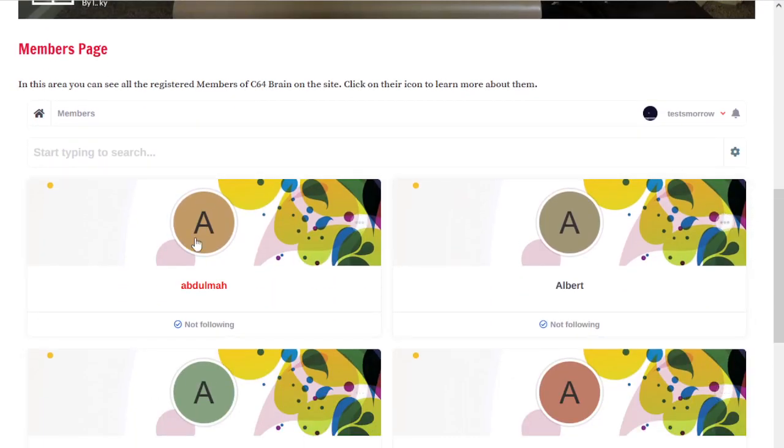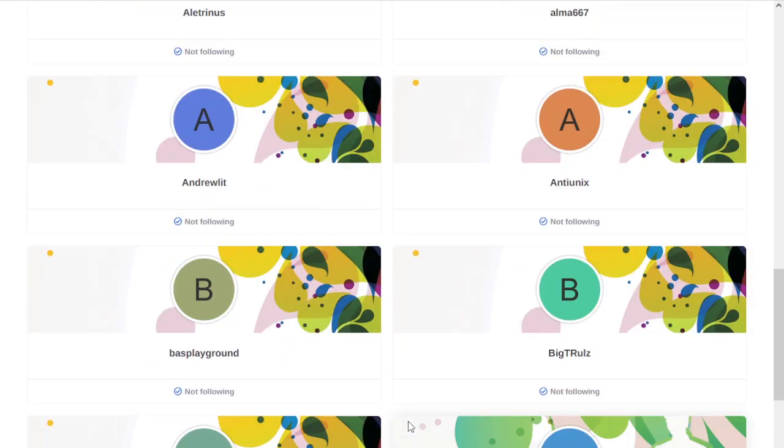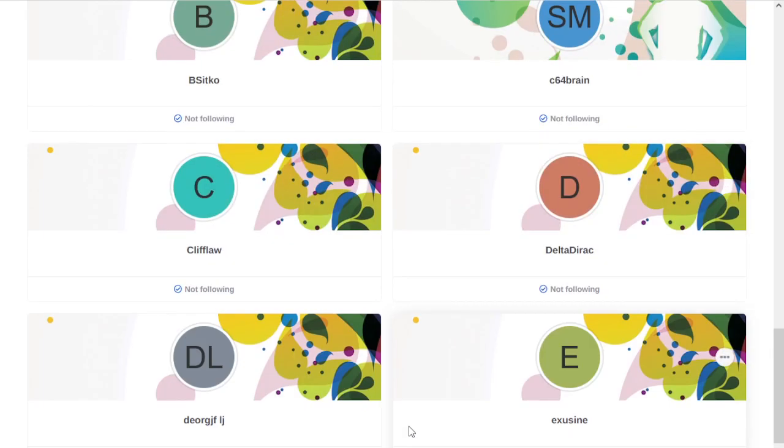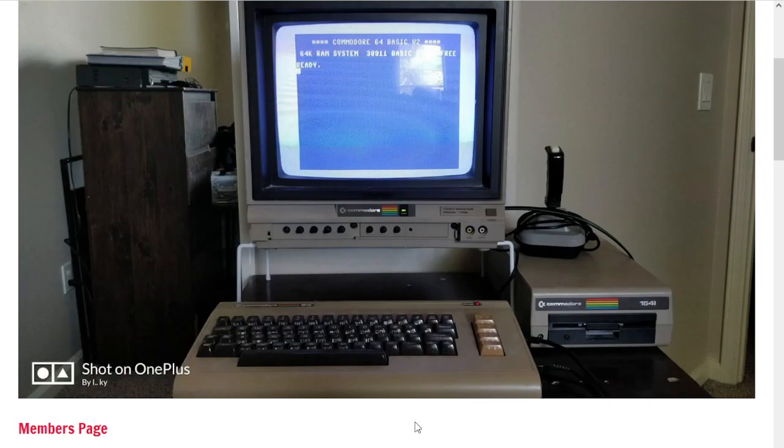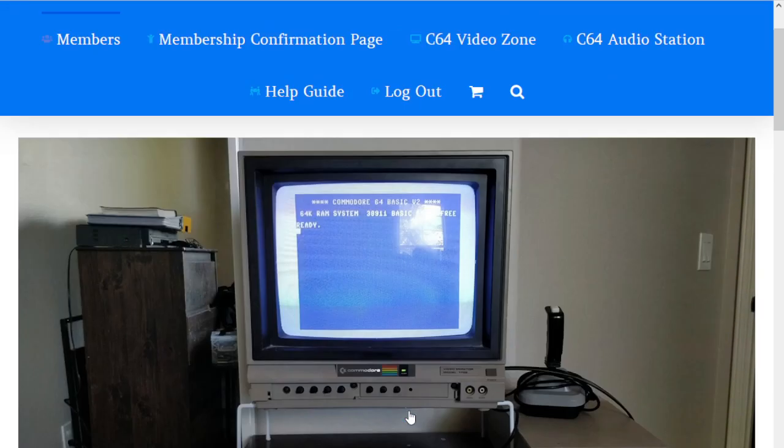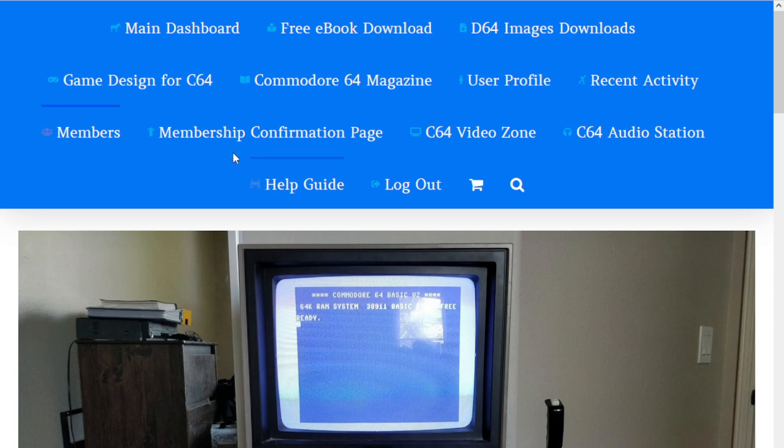These are all the users that have signed up so far with the community, which is a pretty big list. You can technically check them out and click on each user's profile to get more information about them, even send messages back and forth.